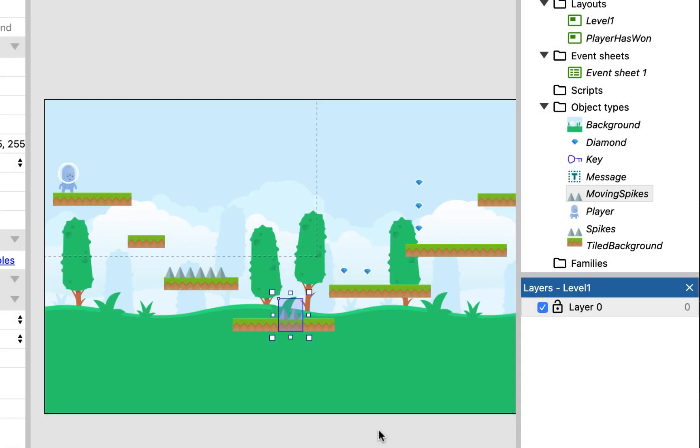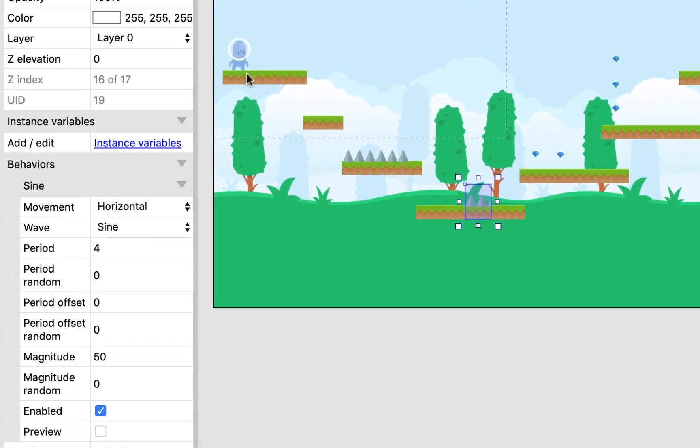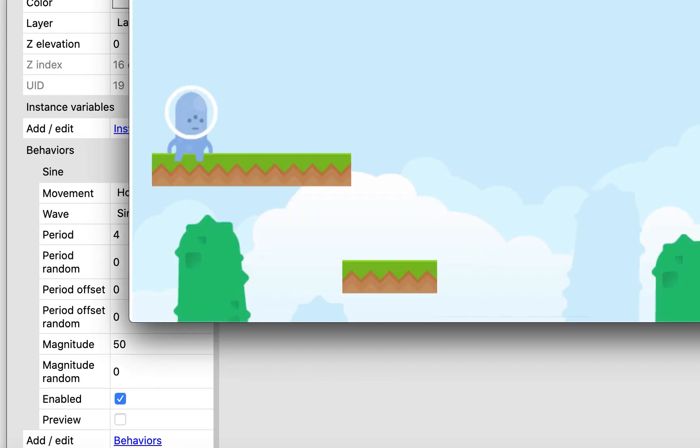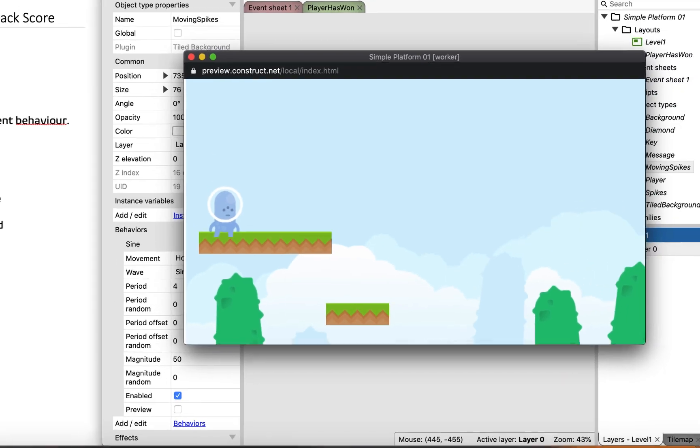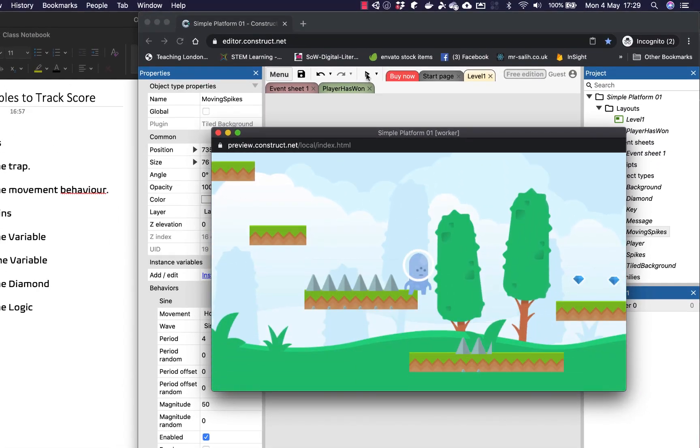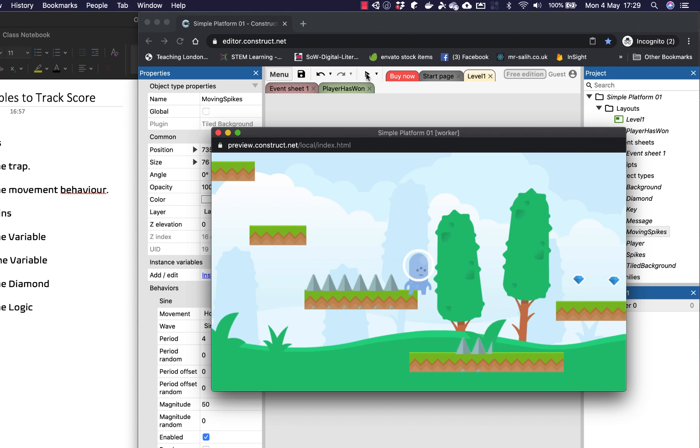So what the sine behavior does is it basically has this kind of looped movement. But we can either loop it horizontally or vertically, or we can do some other things with it as well. So for instance, I'm going to just press play now. So now you can see that my platform is moving back and forth, it's moving horizontally left and right. Because that's what the sine behavior makes it do.